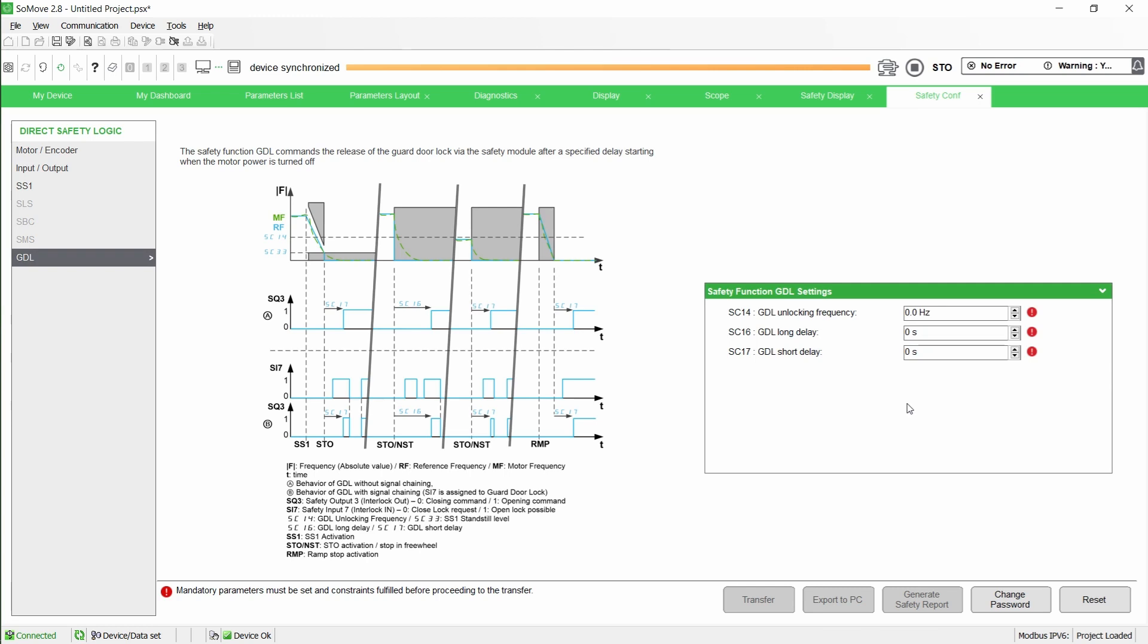Note that SC16 and SC17 must be defined in accordance with the characteristics of the machine. For example, SC16 must be equal to or greater than the time for the motor to stop from the maximum frequency with an uncontrolled stop.